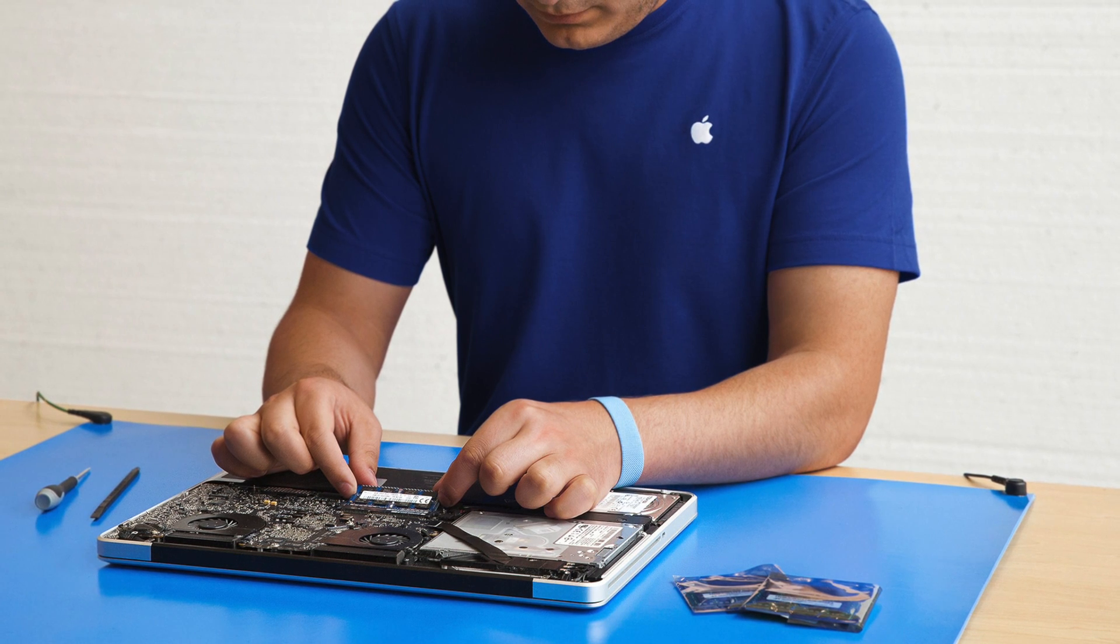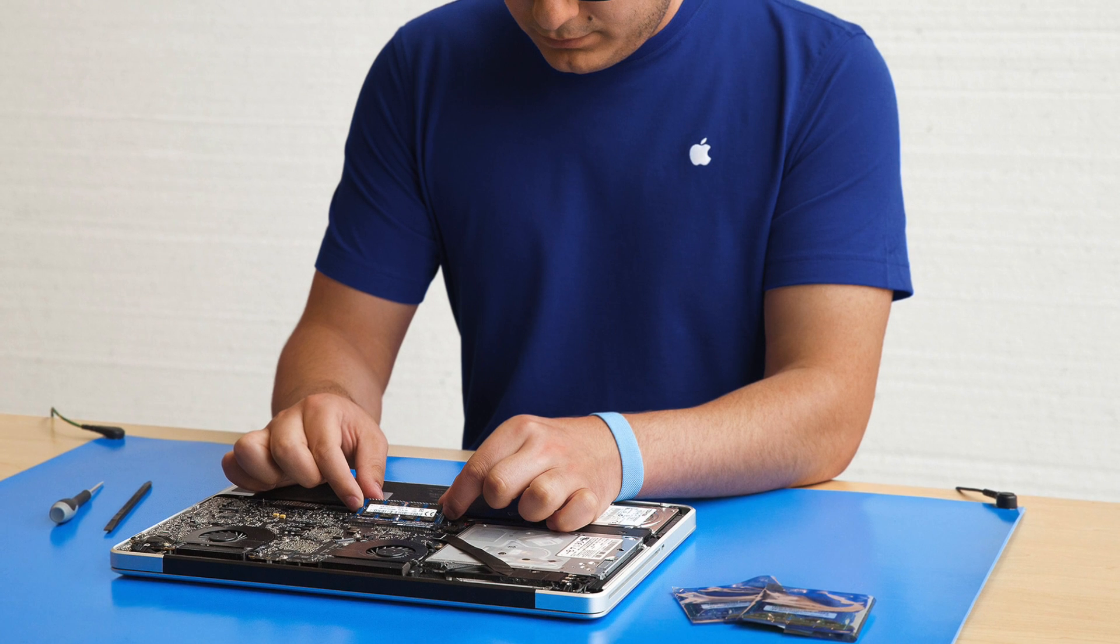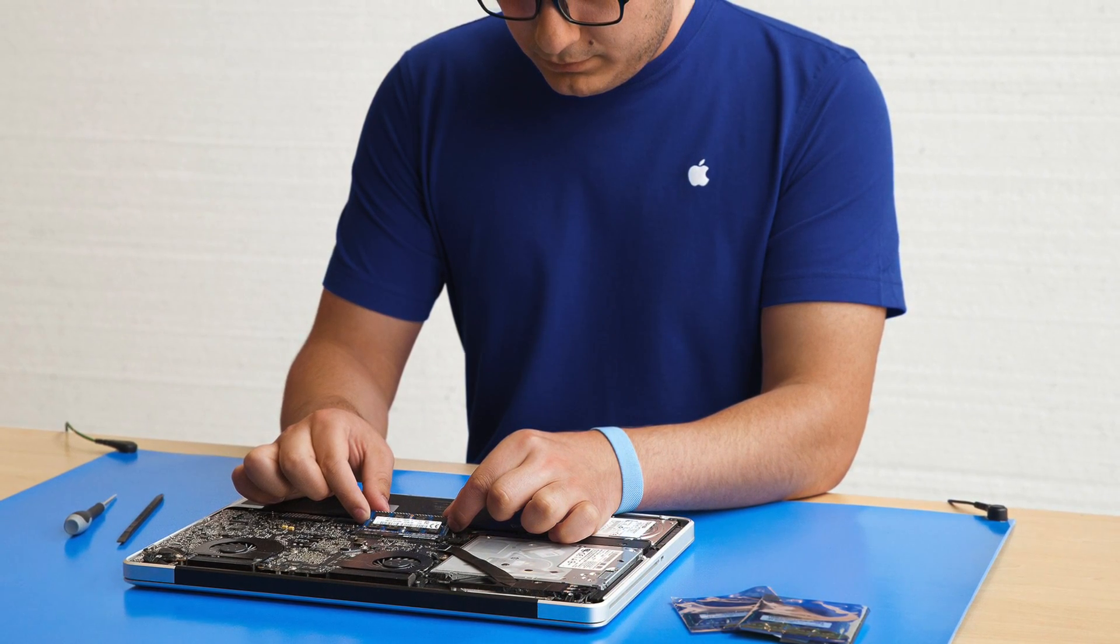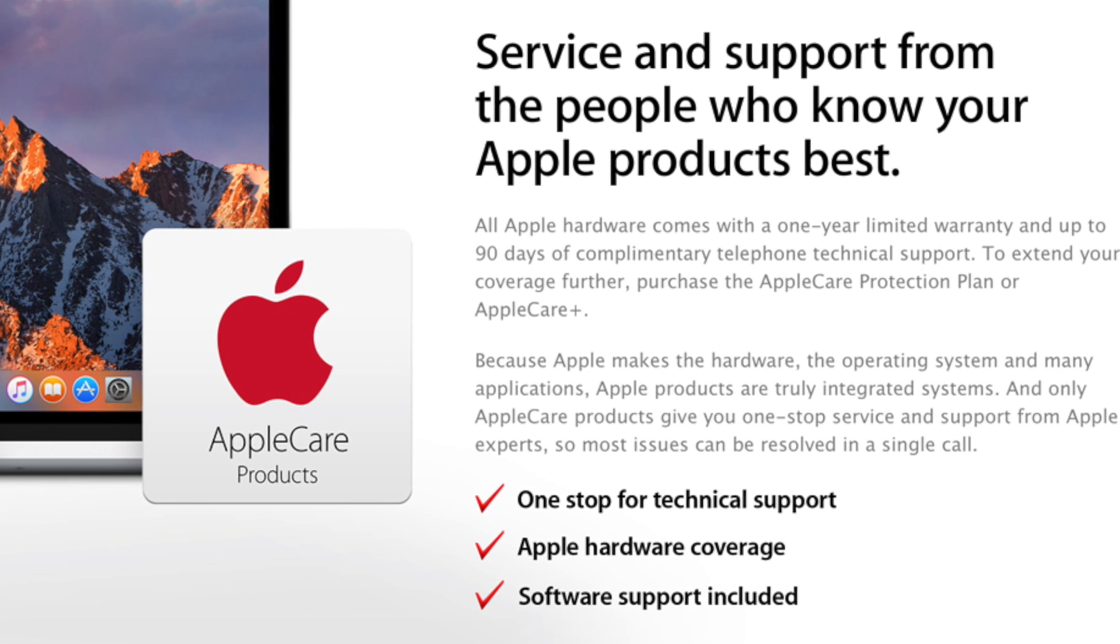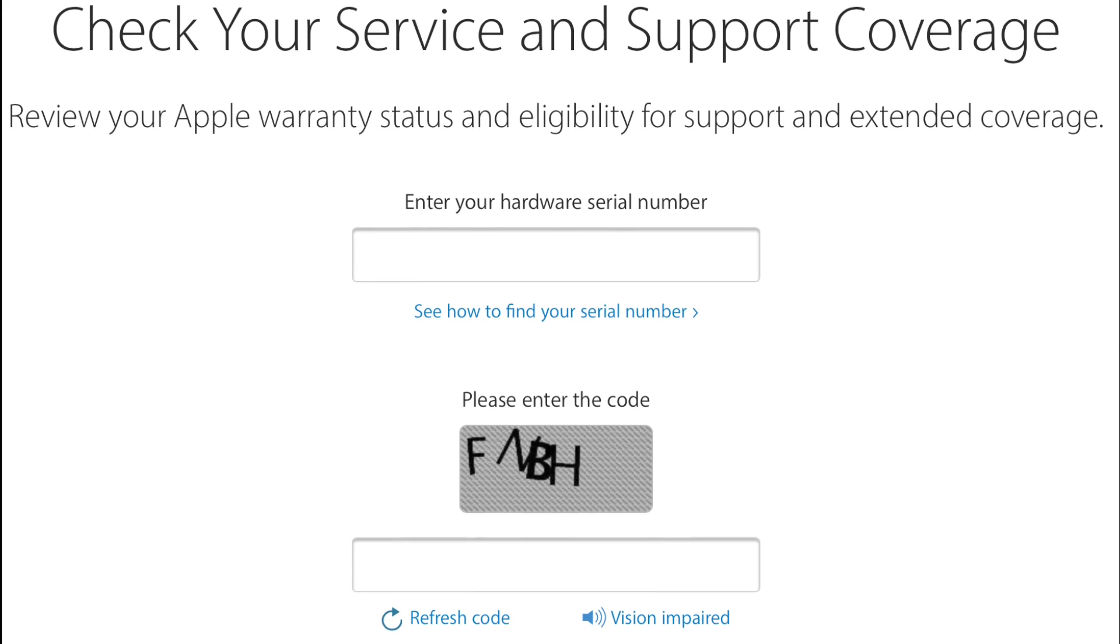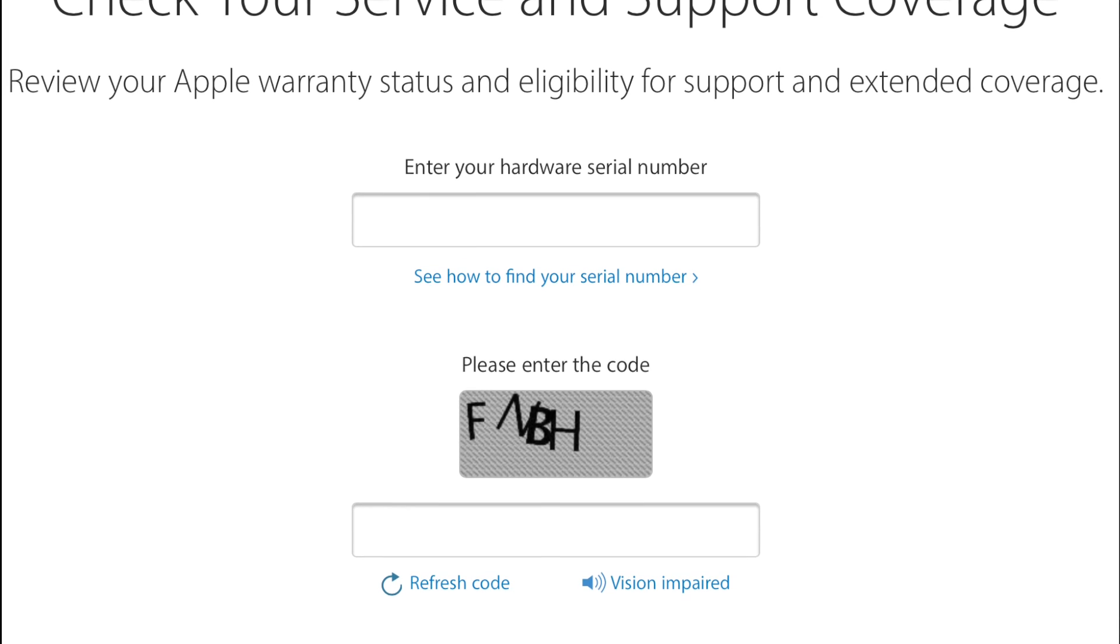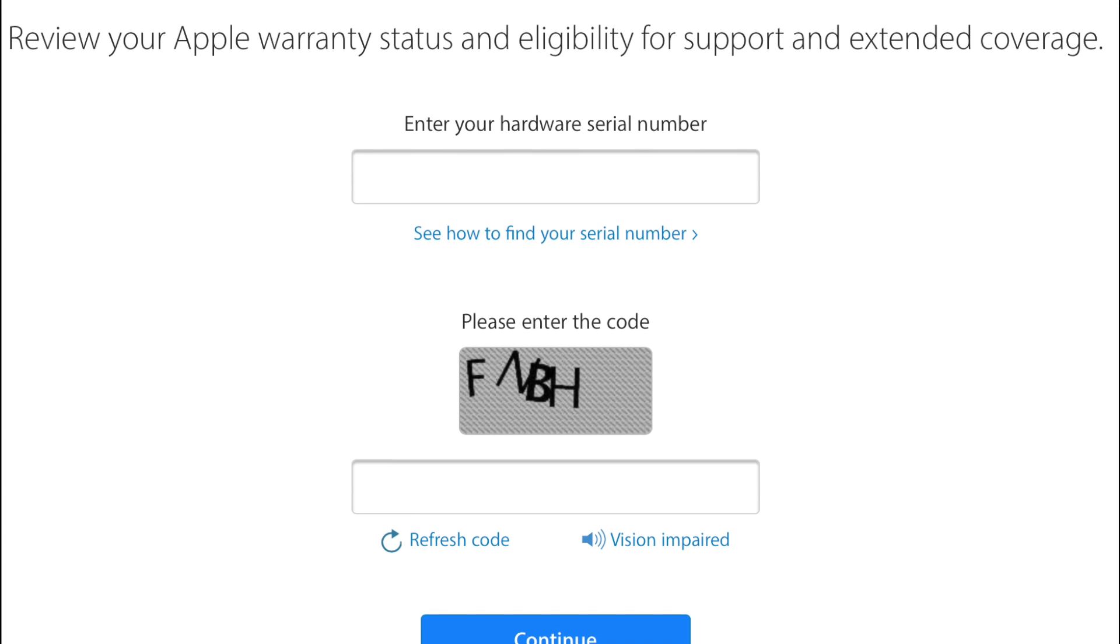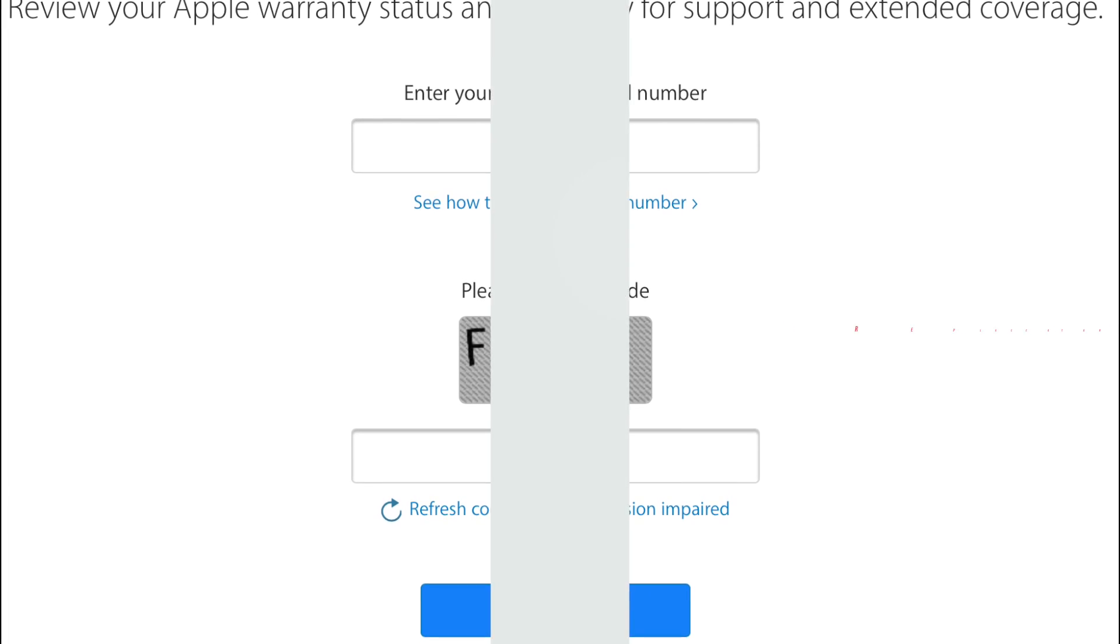If your MacBook is still under warranty, Apple will replace a faulty or degraded battery free of charge. In the US, Apple provides a limited one-year warranty. If you purchase AppleCare for your MacBook, this coverage extends to three years. You can check your warranty status on Apple's service and support coverage website using your Mac's serial number. If you don't have warranty coverage for a battery replacement, then let's look for other options.